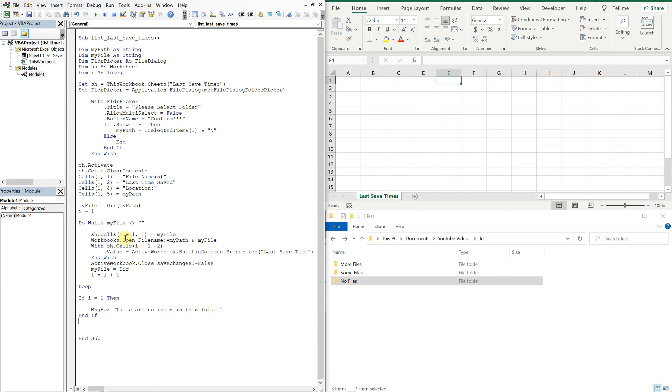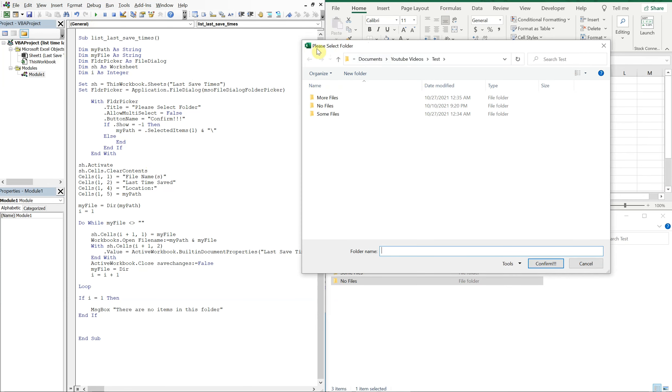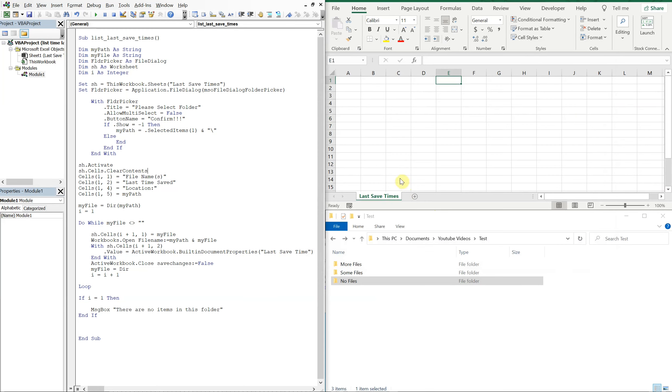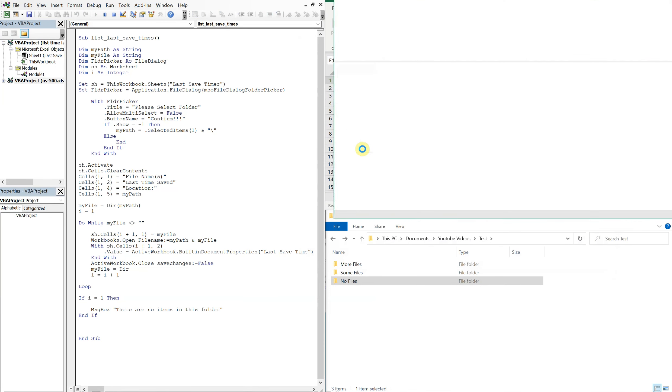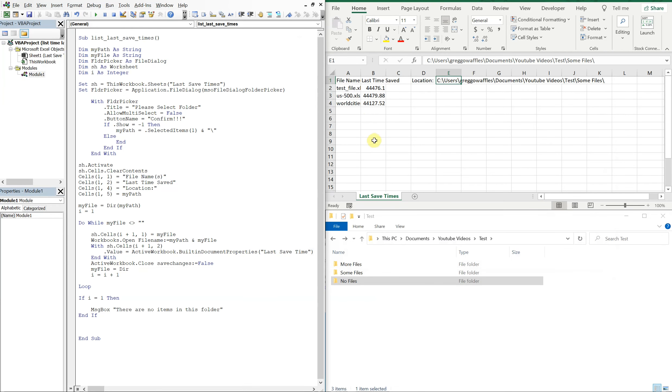Okay, so let's go ahead and try to run this. All right, so run, it's asking me to select a file. So it says please select folder, and then we've got confirm right here with all these exclamation points. And let's go with the some files folder, we'll click that, confirm. So now it's running, it's opening up each file to get the last save time, and you see we've got our location, we've got the file name, we've got the last save time.